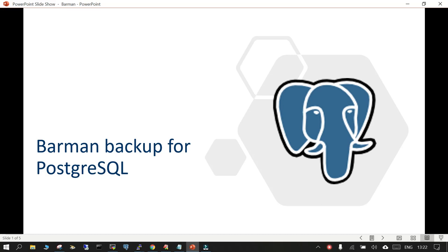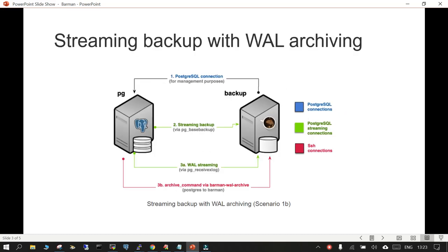Hello and welcome. In this session we are going to learn about a very important and useful tool whose name is Barman. Barman stands for Backup and Recovery Management tool for PostgreSQL. There are a few slides which have been taken from barman.org, which we will see later.